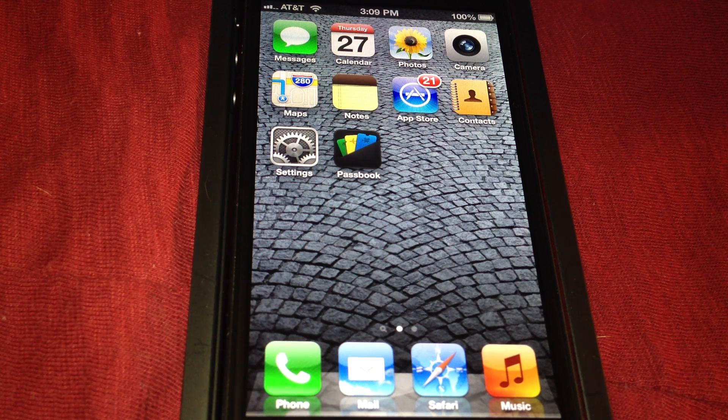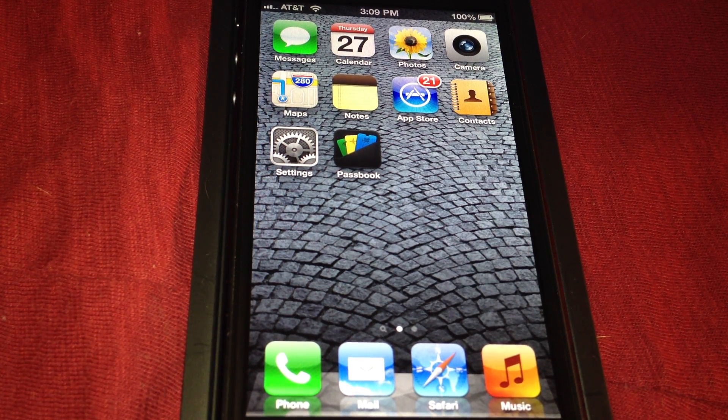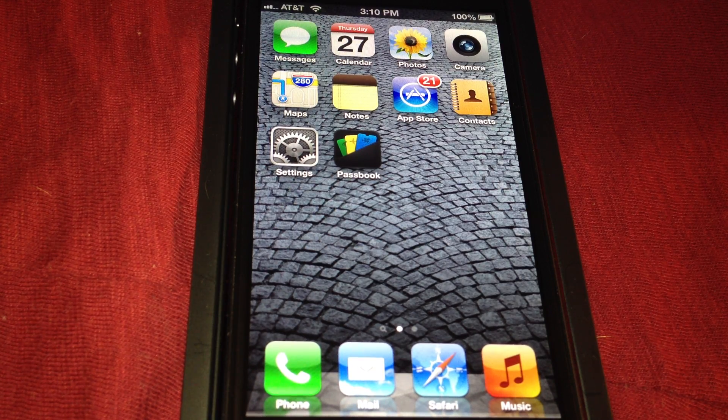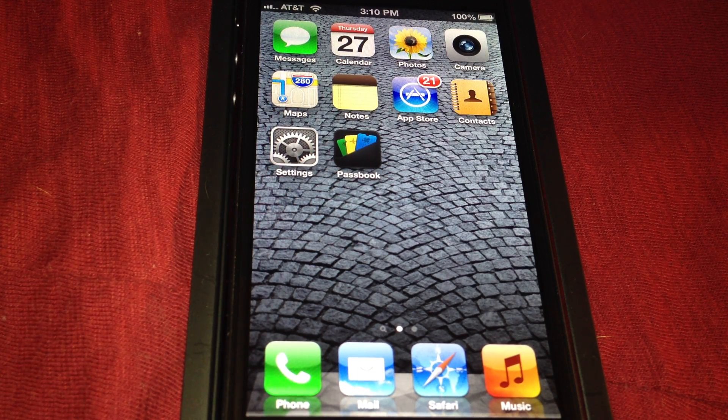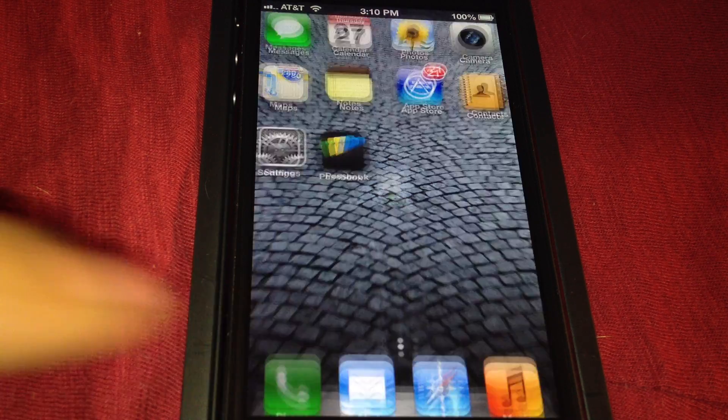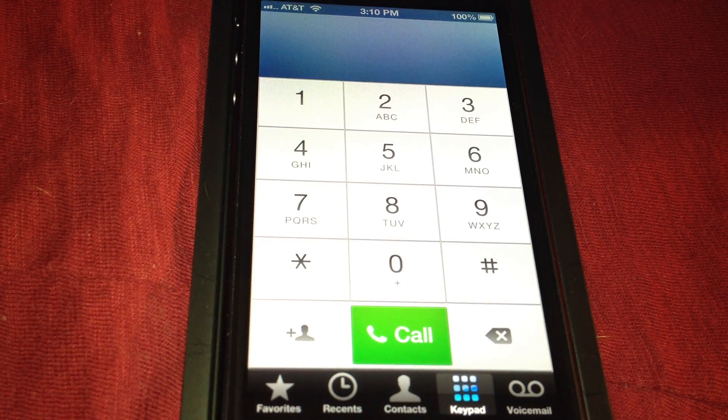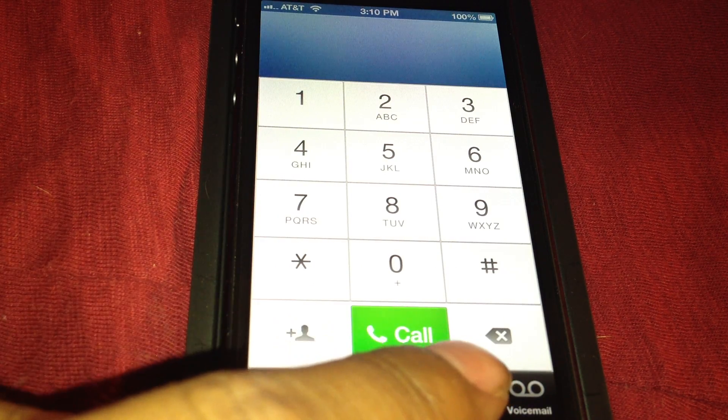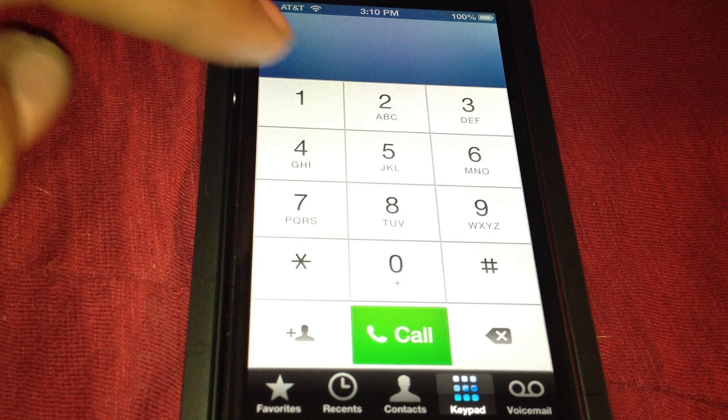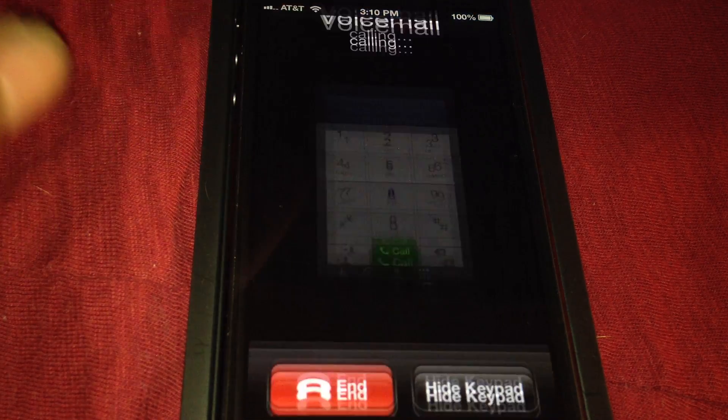Alright, so you got your new iPhone 5 and want to set up a password for your voicemail. First, turn on your phone and open the phone application. Click keypad and hold down one to enter your voicemail.